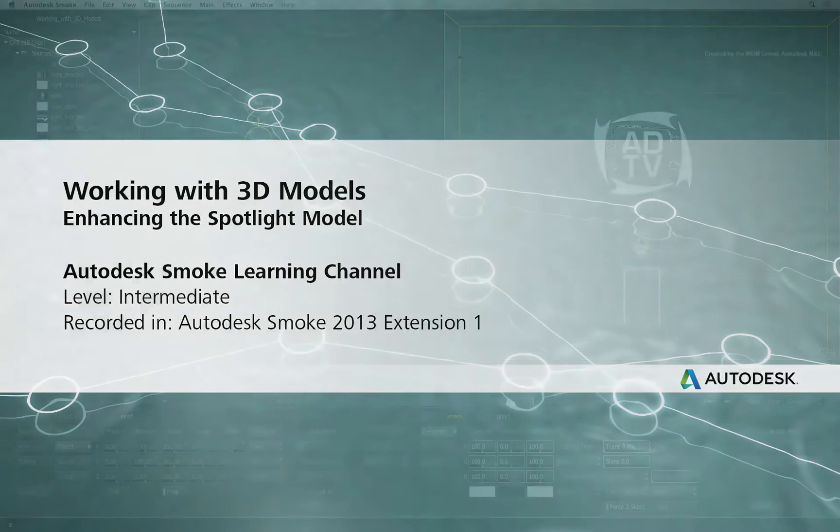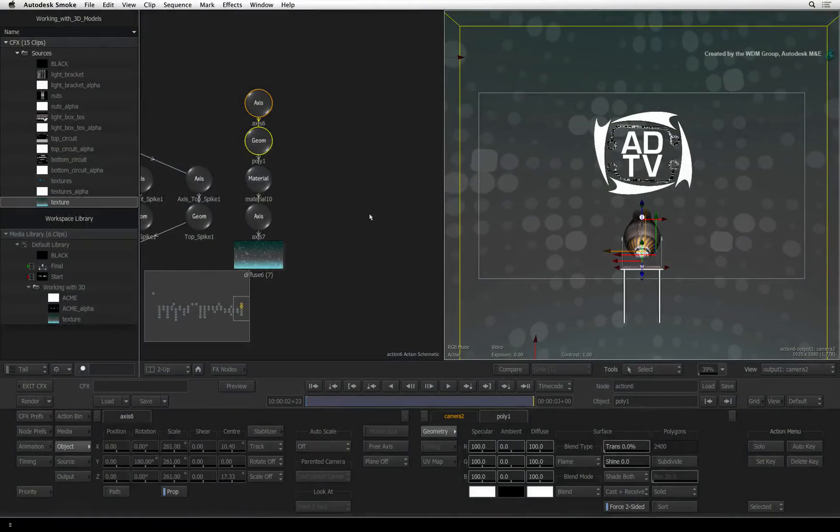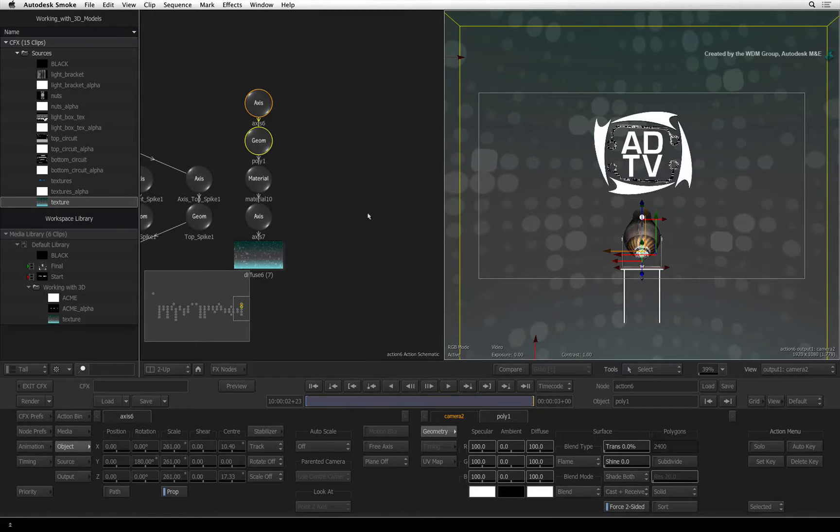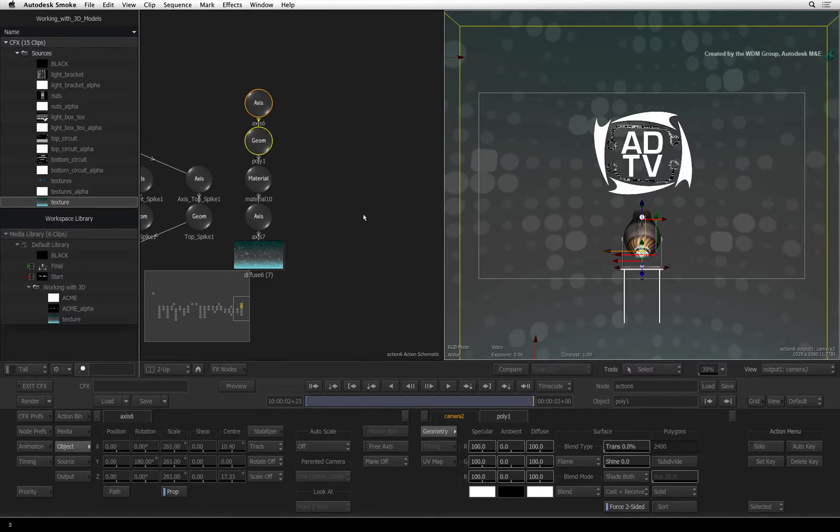Welcome to the Smoke Learning Channel. Picking up from our previous video, we used a 3D sphere and custom texture to create a background for our composite.